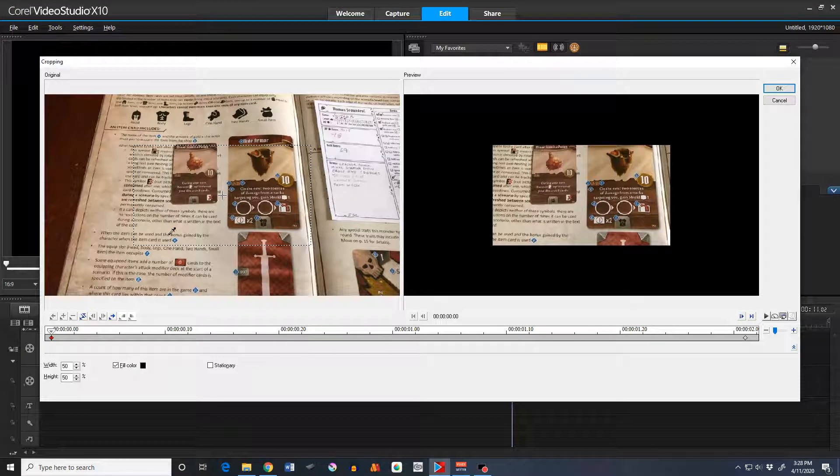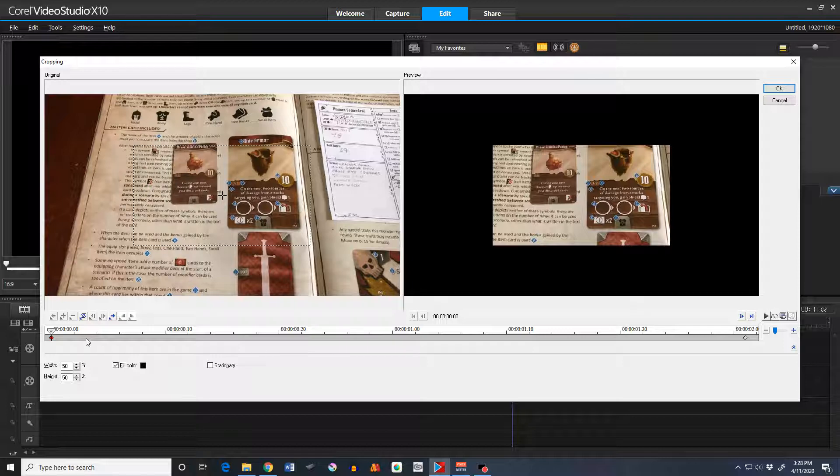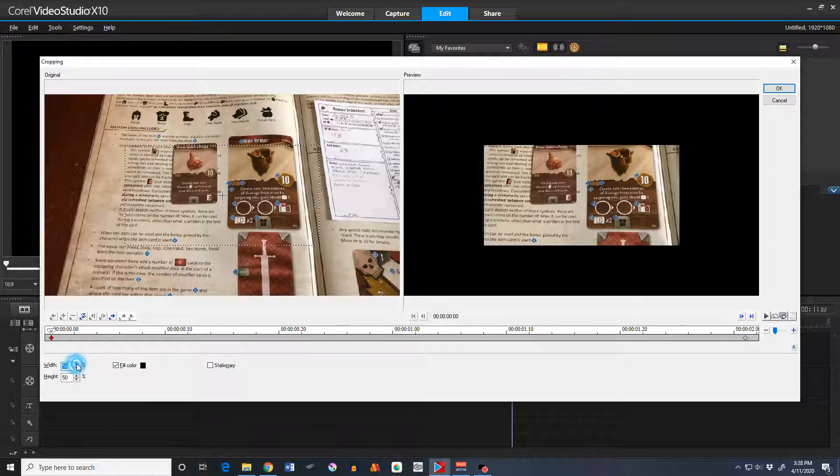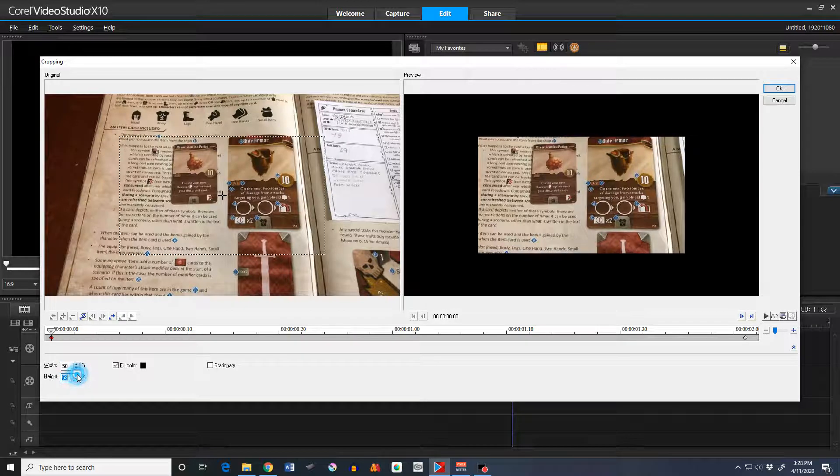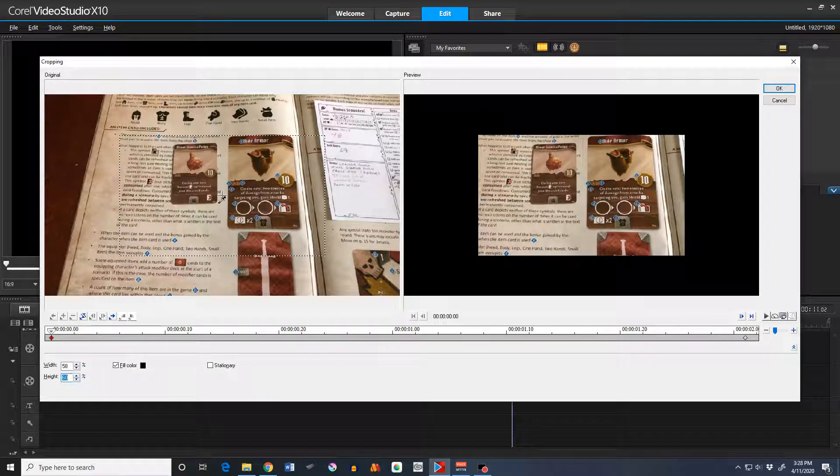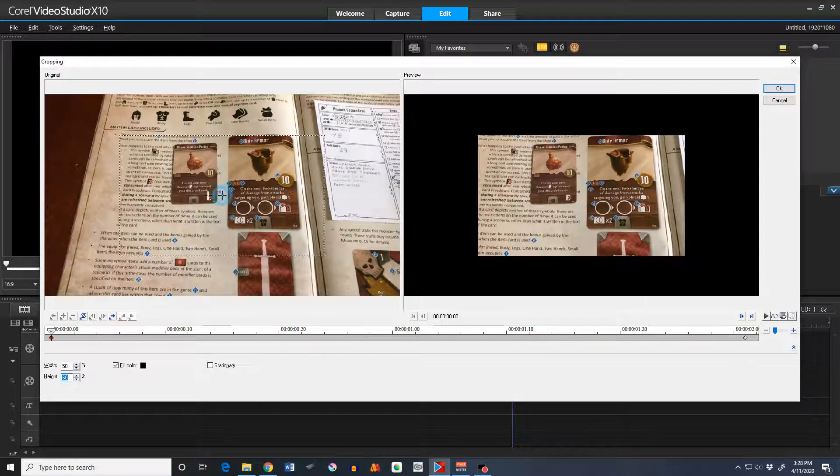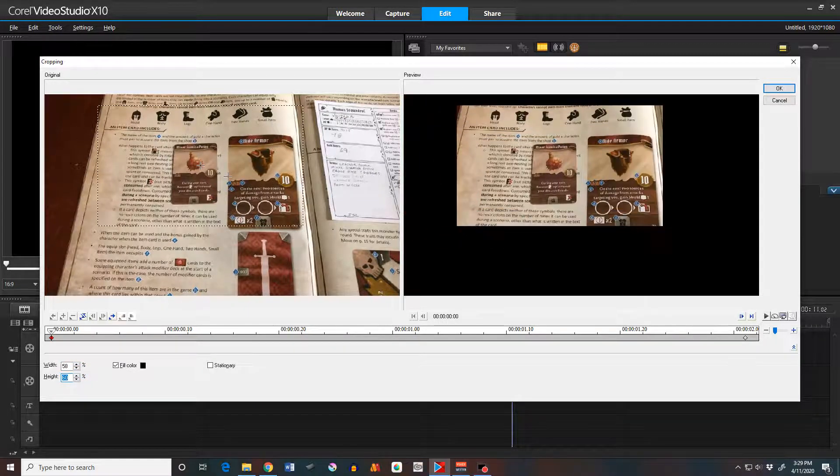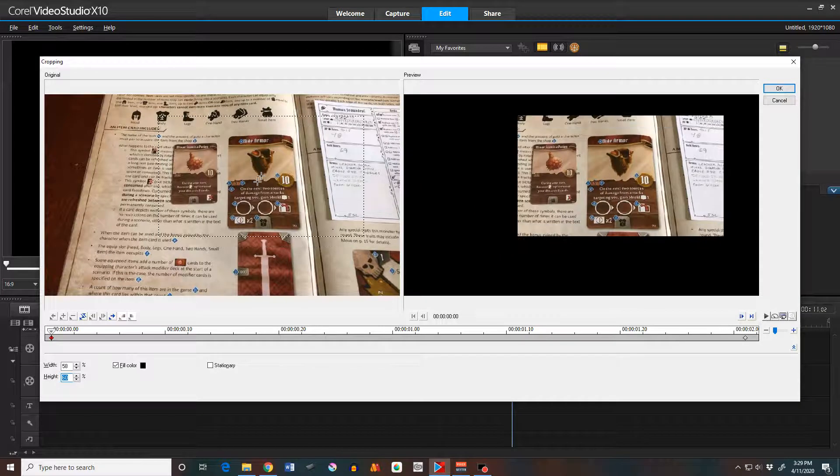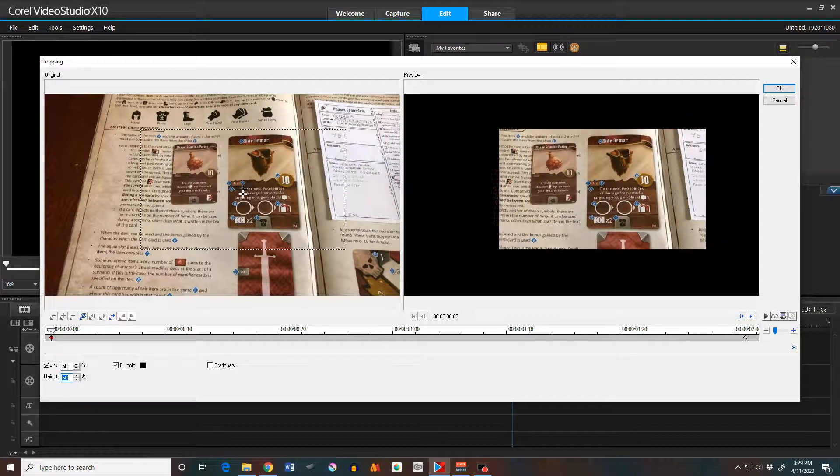But the bad thing is changing the aspect ratio. I can't just grab the edge and start moving it. I don't know why they haven't implemented that. But you have to go into these little slider boxes and change the width or change the height. It's a really clunky interface. But I can drag this around here wherever I want.